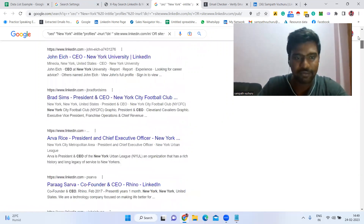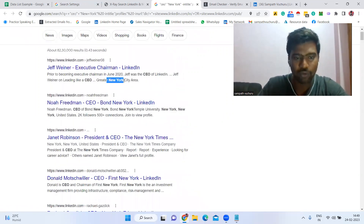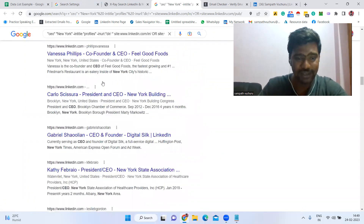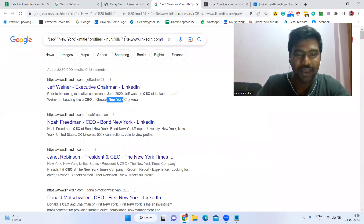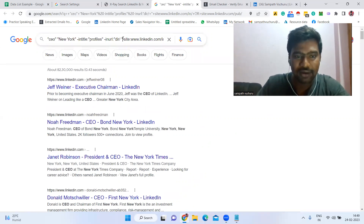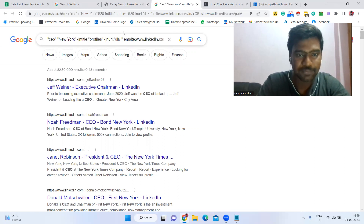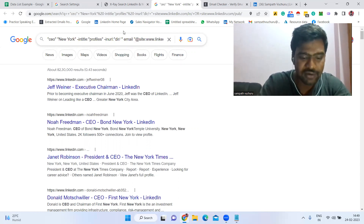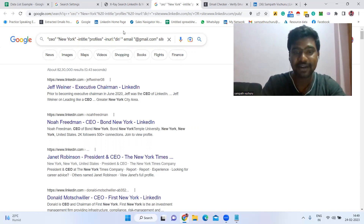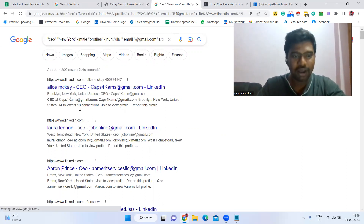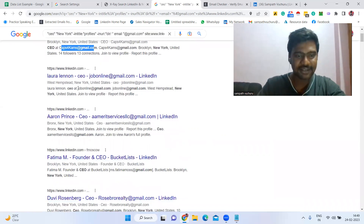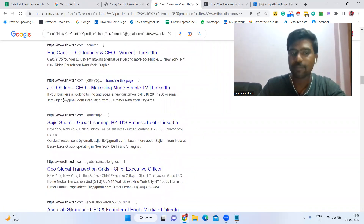Once you open it in Google, you'll see all the targeted LinkedIn profiles — for example, CEO profiles. But we don't have a chance to see email addresses yet. So what we need to do is, before the 'site:' part of the search query, simply type 'email' followed by '@gmail.com', then press Enter. Boom — now you can see CEO profiles with email IDs visible everywhere in the results.